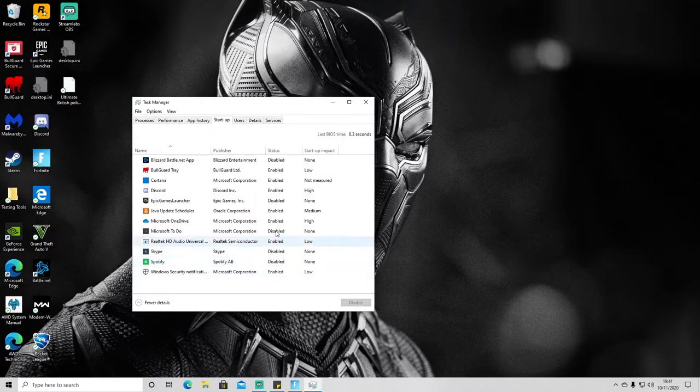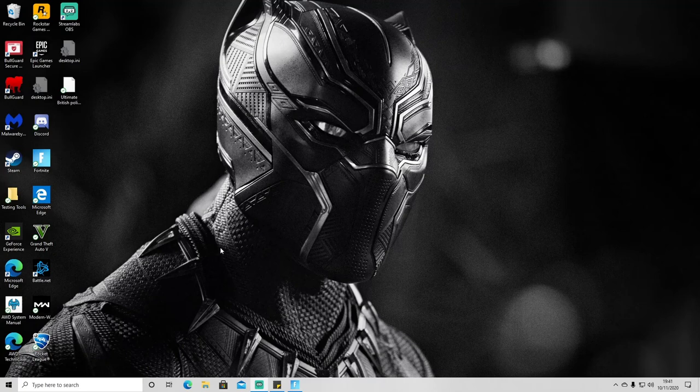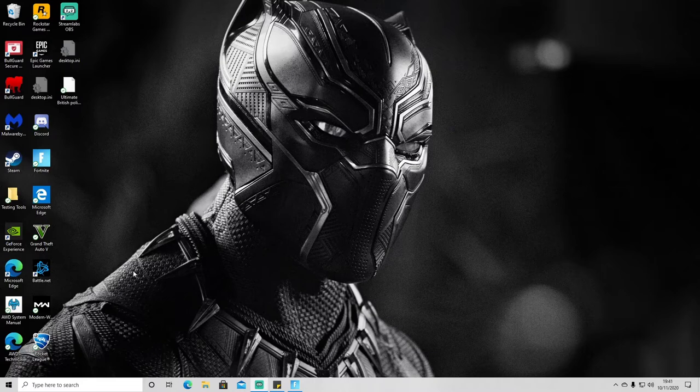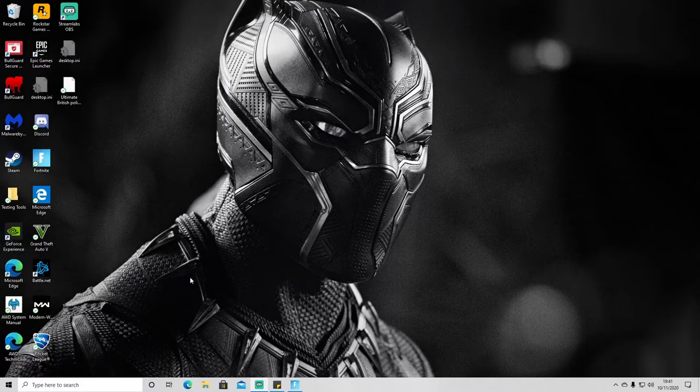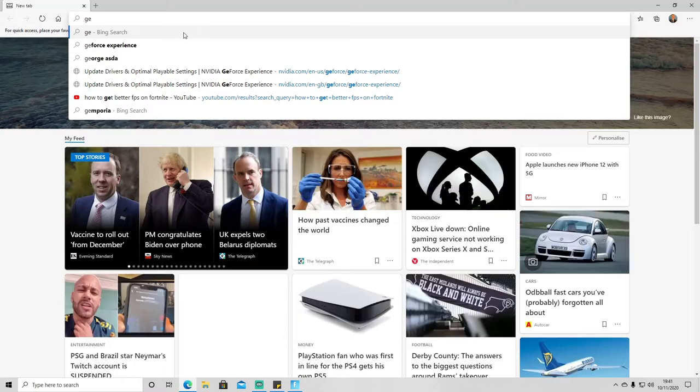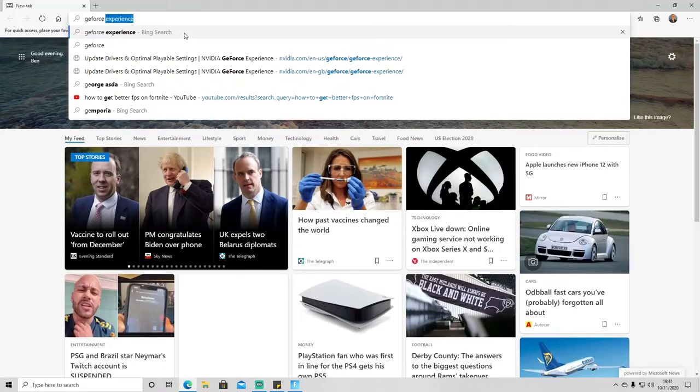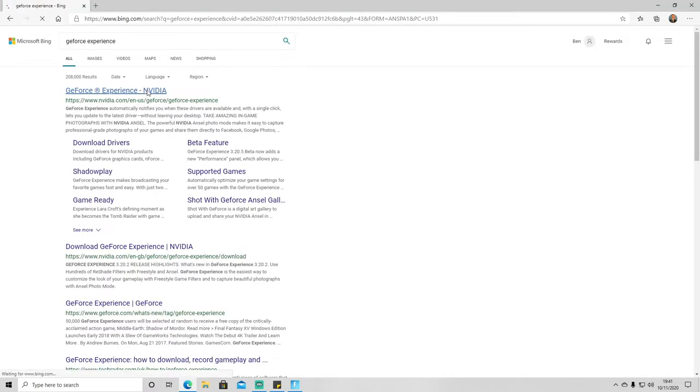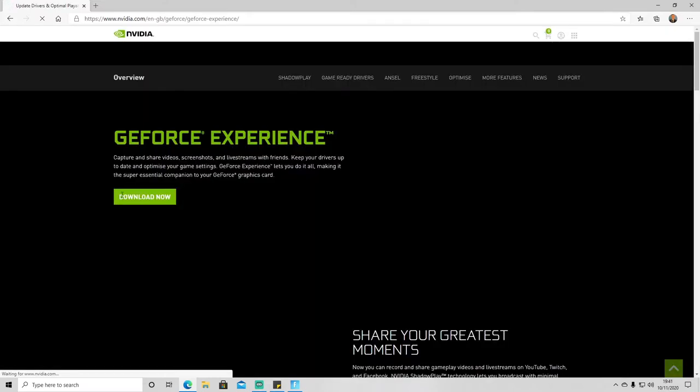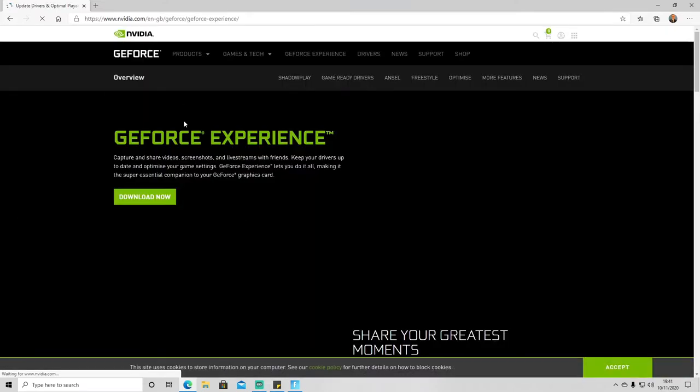Okay cool, so the next thing that you'll want to do is if you have an NVIDIA graphics card, what you're going to want to do is download the GeForce Experience app. You can do that by going on to the internet and just putting in GeForce Experience and going on to the NVIDIA website. You can download that from here. I'm not going to download it now because I've already got it downloaded.